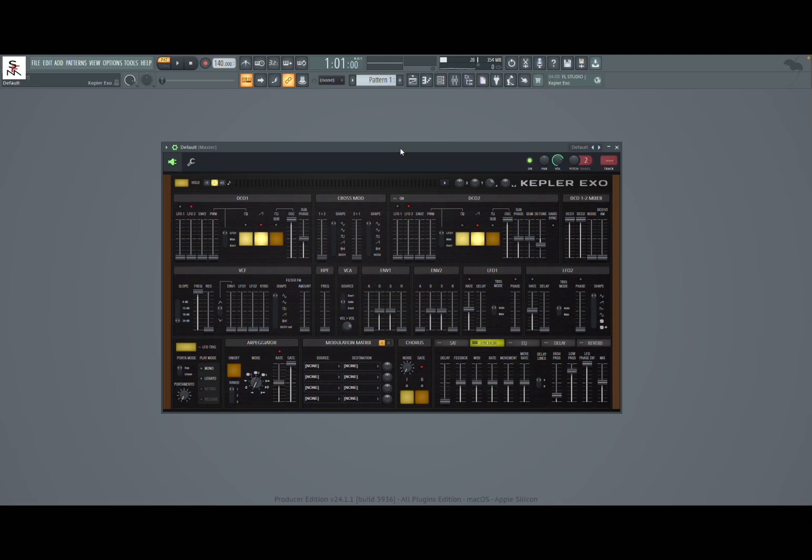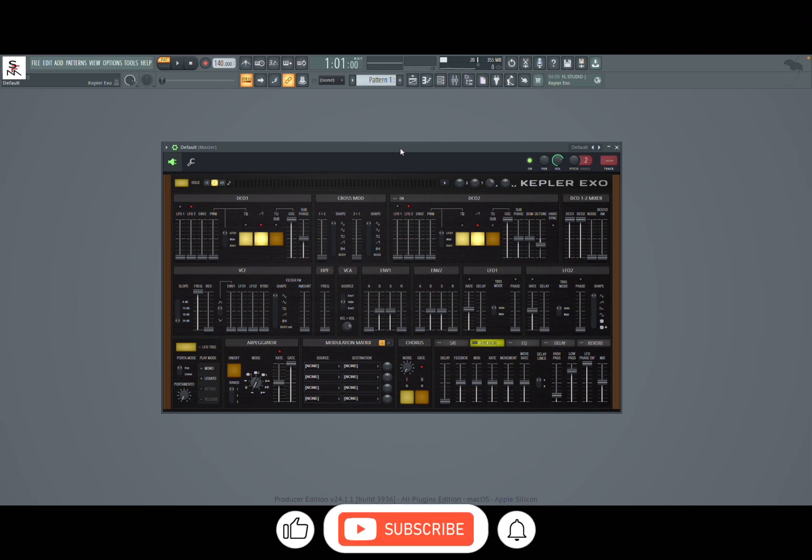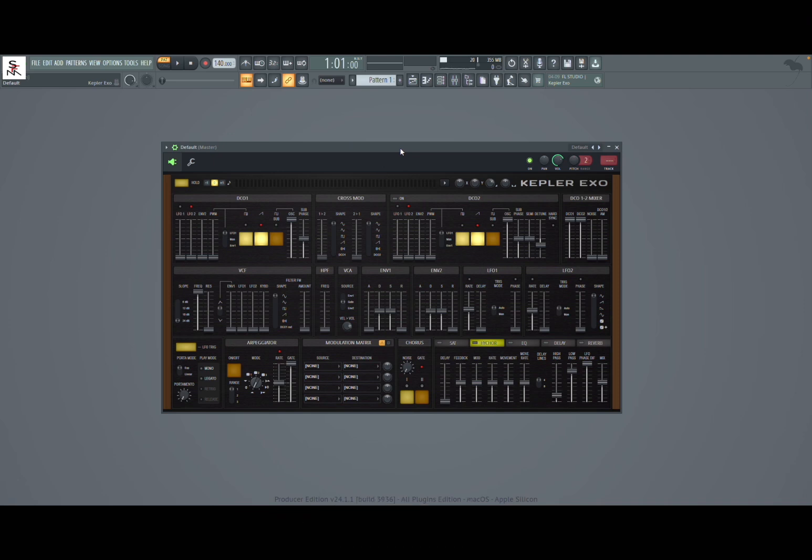Welcome back to the Sound For More channel. Today I have the pleasure to introduce you to Kepler XGO inside FL Studio. Before I continue, I would like to remind my viewers to subscribe as it helps with growing the channel. Thank you very much. So Kepler XGO is a new, a newer version.